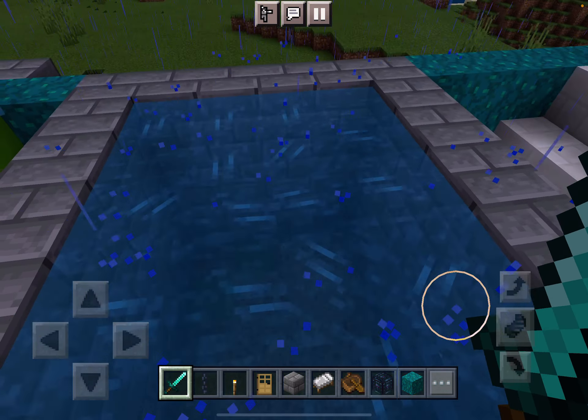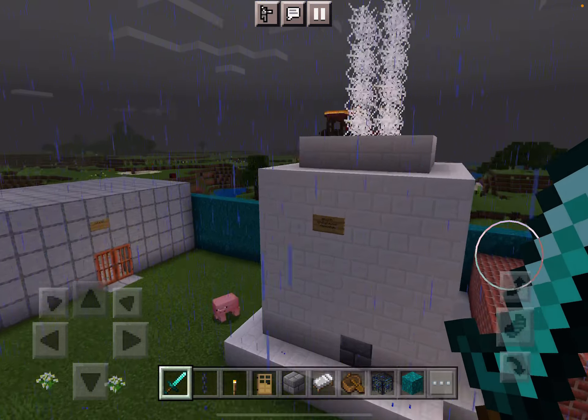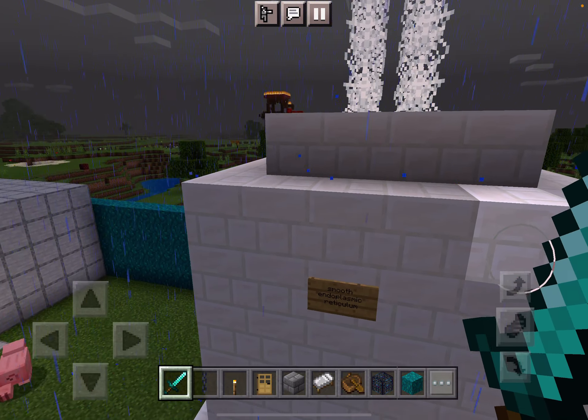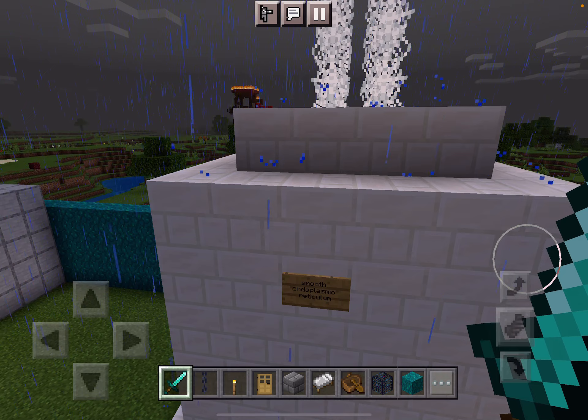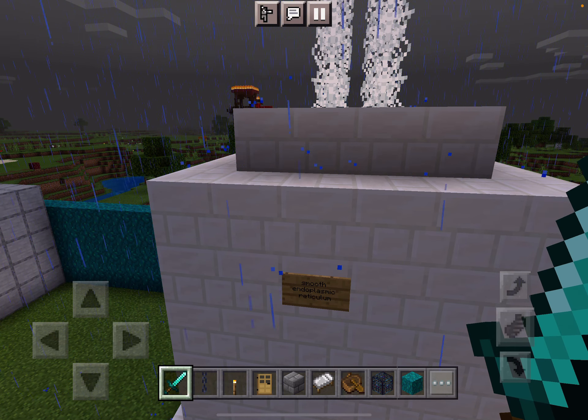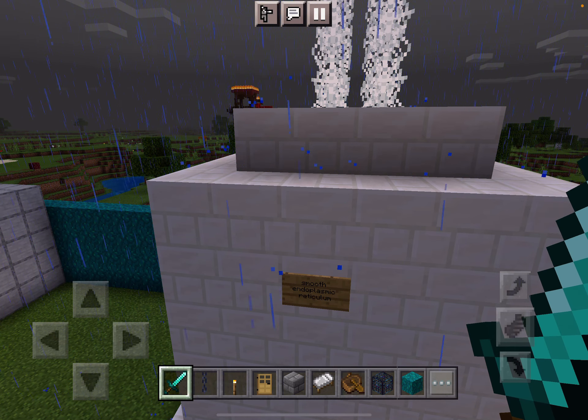This is the mitochondria — wait, no — this is the mitochondria. It's kind of the powerhouse because it makes energy. I tried to make it like a dam, because dams make a ton of energy, like for Chattanooga.